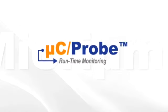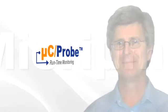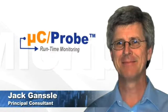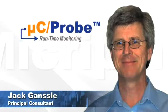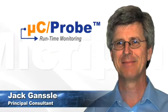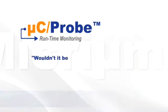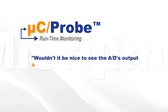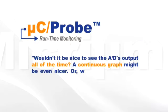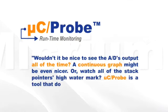Need more? Sometimes acknowledged industry spokespersons say it best. When writing on Micro-C Probe, Jack Gansel of TechInsightsEmbedded.com said, wouldn't it be nice to see the analog to digital converter's output all of the time? A continuous graph might be even nicer. Or watch all the stack pointer's high watermark. Micro-C Probe is a tool that does just that.